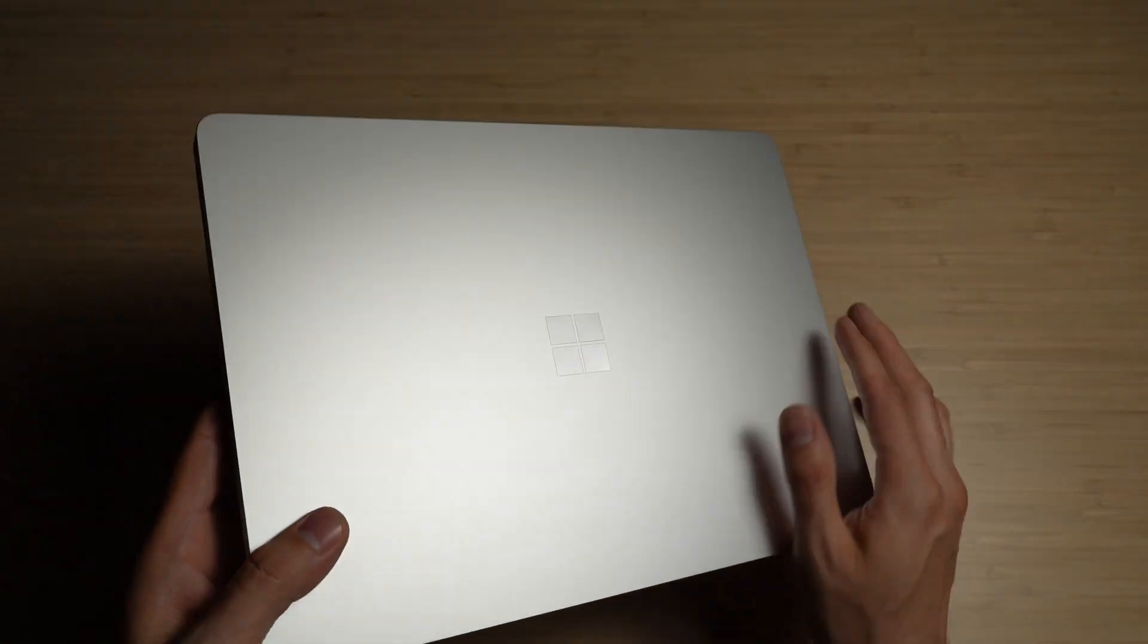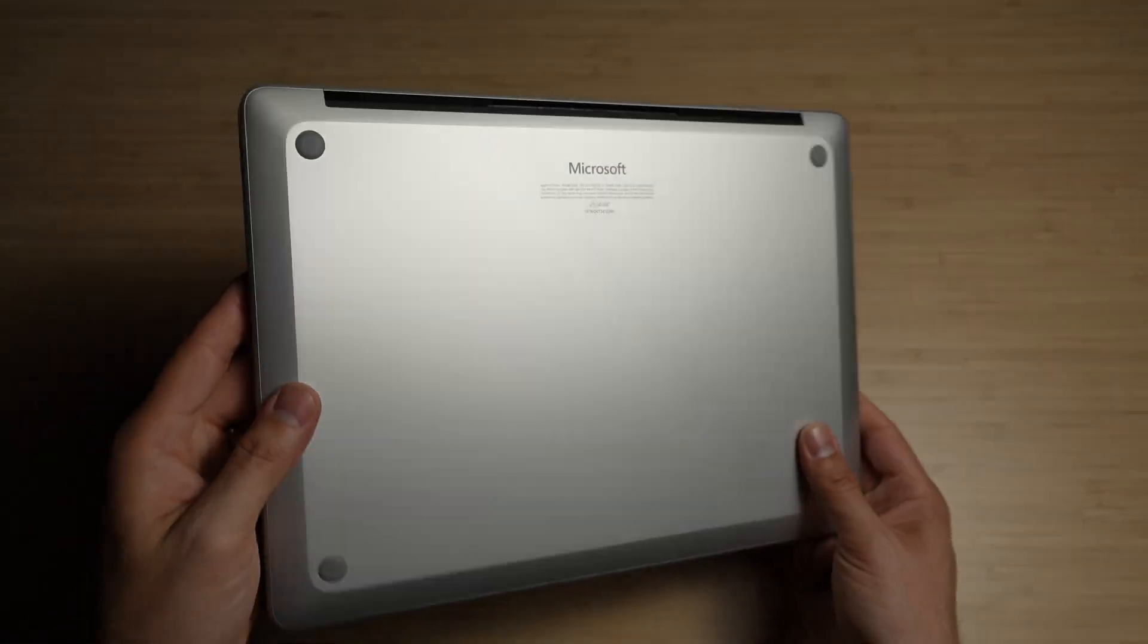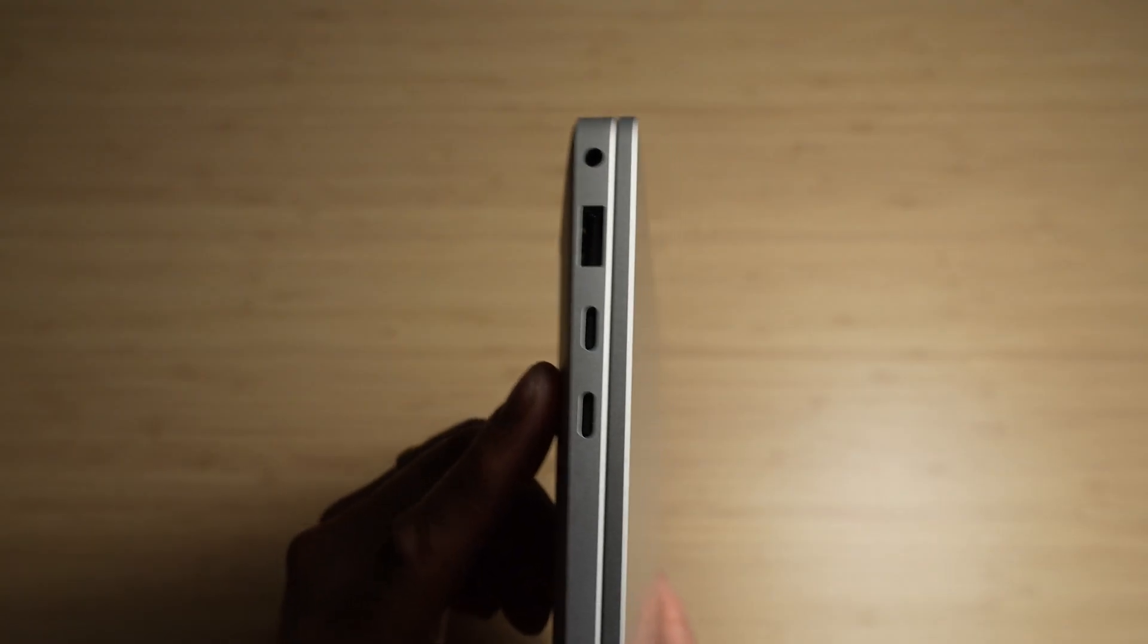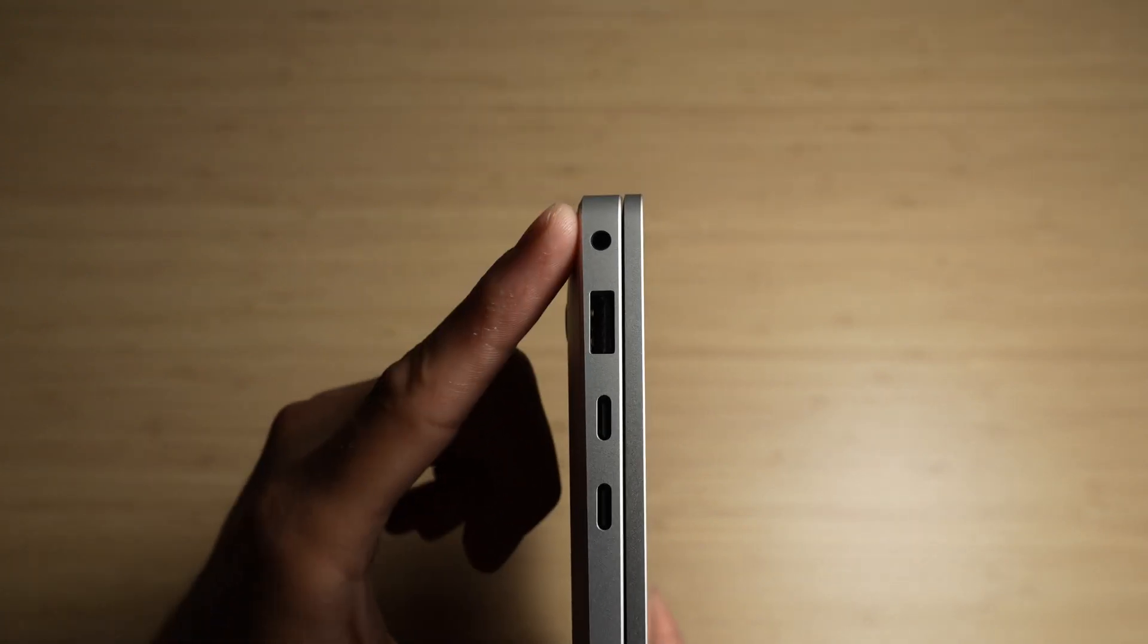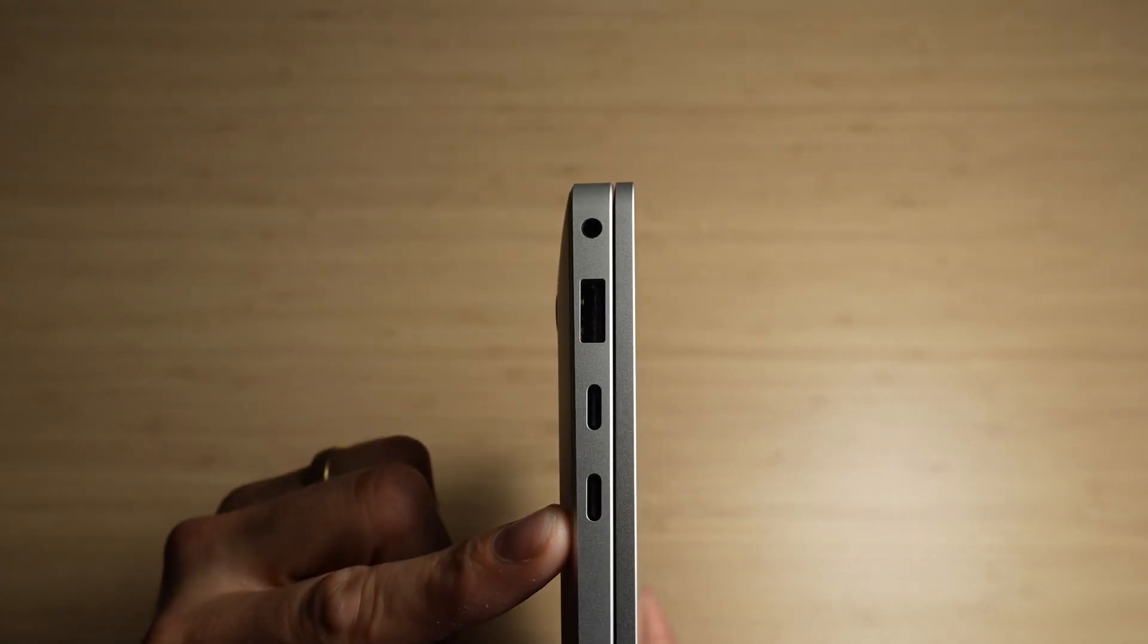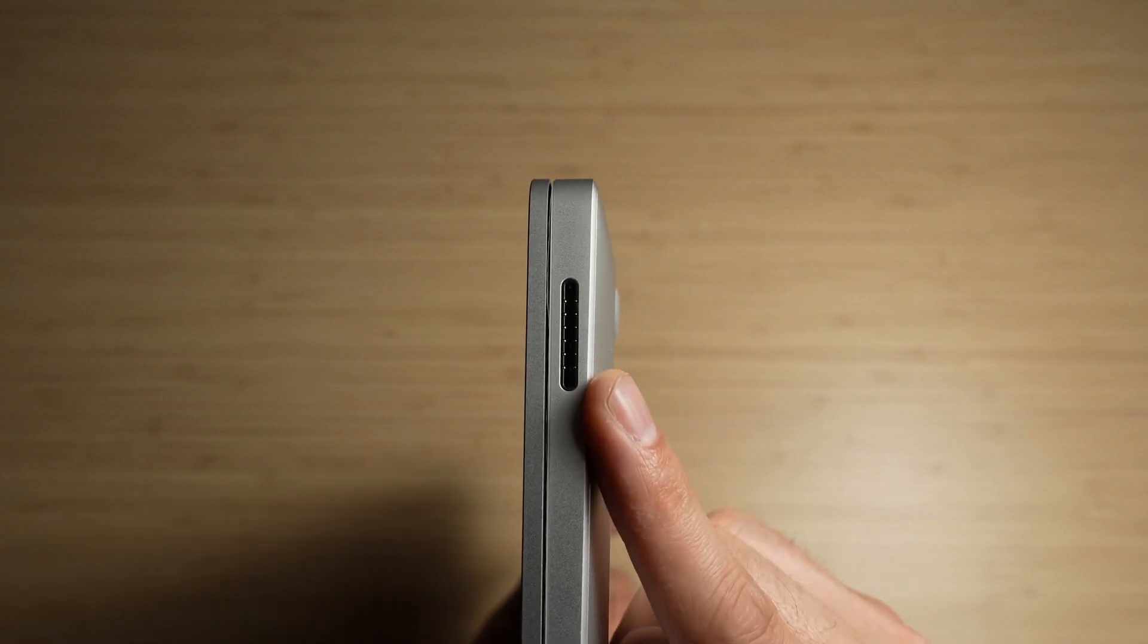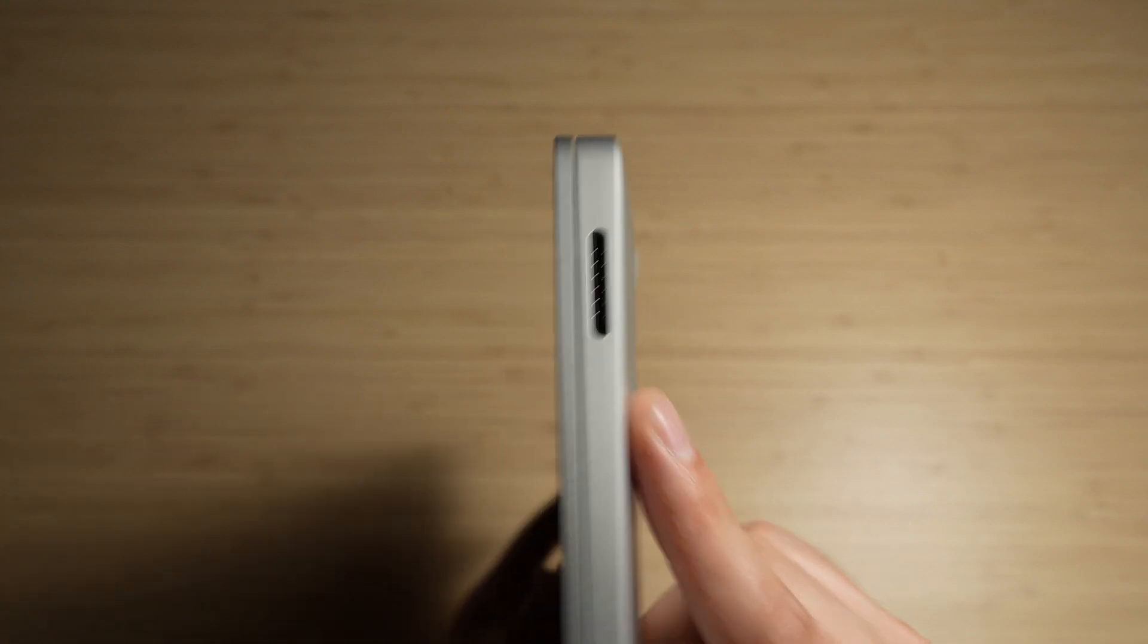It reminds me in ways of the older MacBook Air from around 2020-2021. On the left side, there's a headphone jack, two USB-C slots and one USB-A slot. On the right is a charging dock, though I was hoping it was an SD card reader.